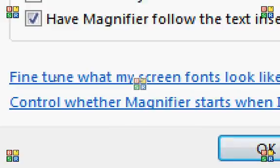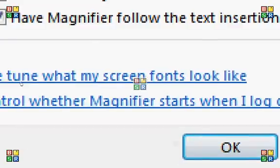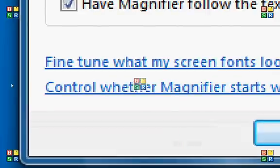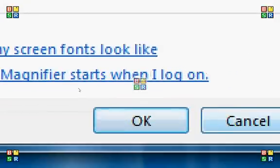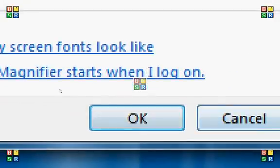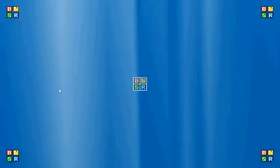You can also turn on the ClearType, which is essentially font smoothing, and you can control whether or not the magnifier starts when I log on. And I've got it set so that it will start. And here's the drill.